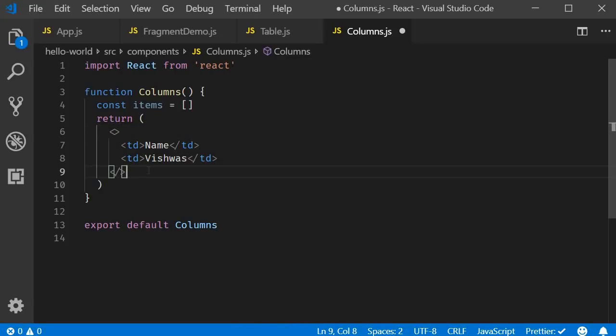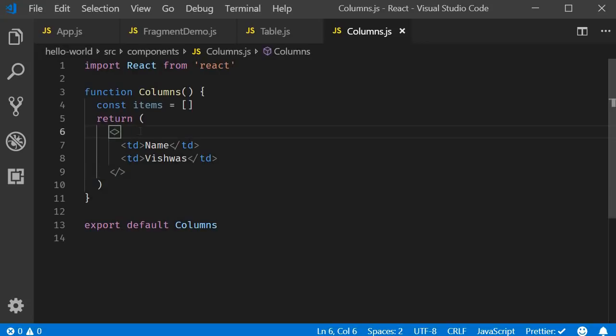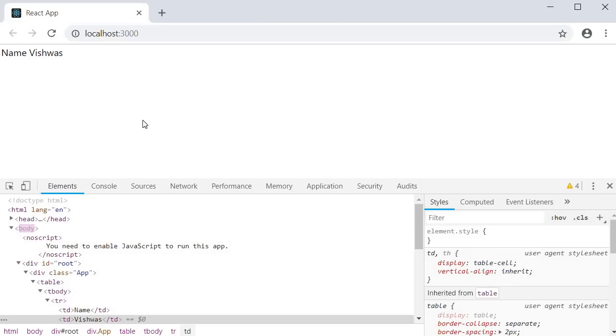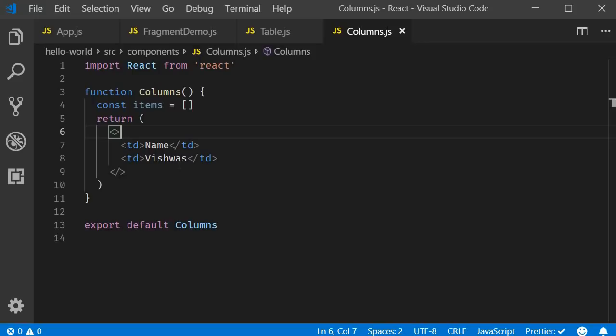This basically represents the idea that it won't add an actual element to the DOM. If you do use this shorthand syntax though, there is one limitation. You cannot pass in the key attribute. So let's save this and take a look at the browser. And you should still see name and Vishwas. The two columns we have specified.